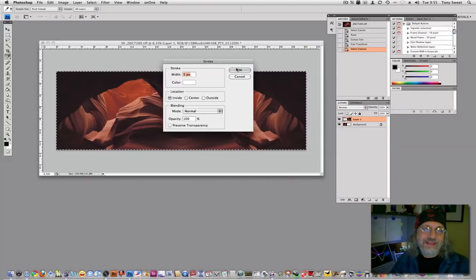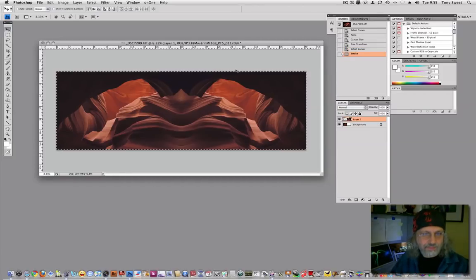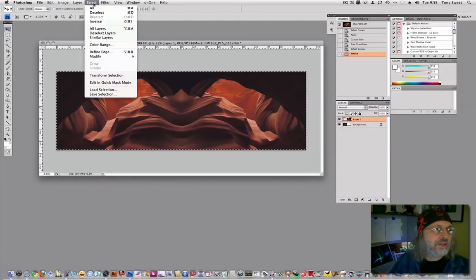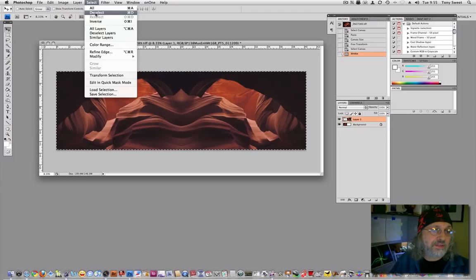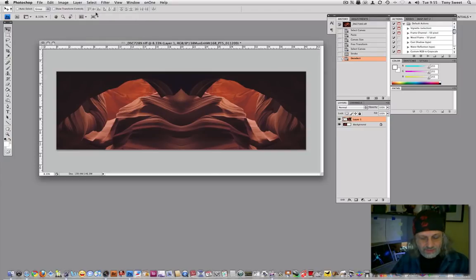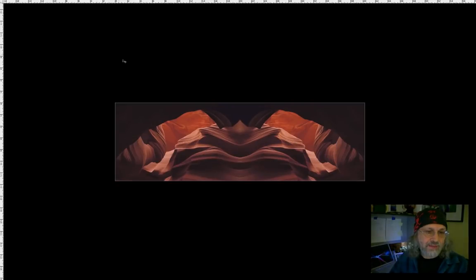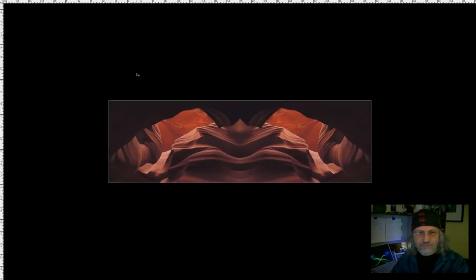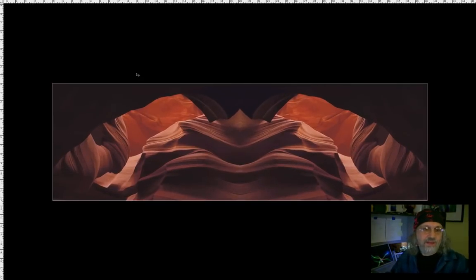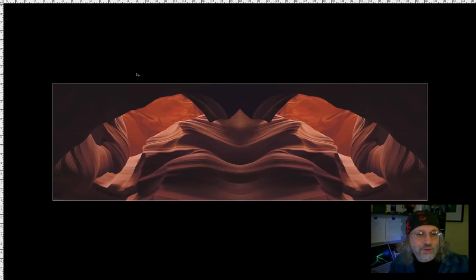Now, it's kind of hard to see. You want to hit deselect. Now it's kind of hard to see. But if we hit the F key and again go to black, there it is. And that's the basic idea on this first technique of mirroring.